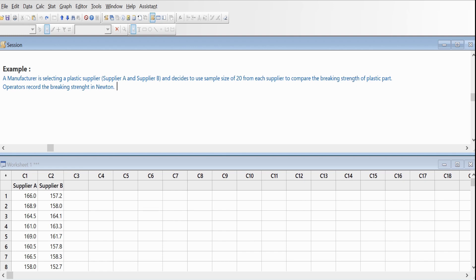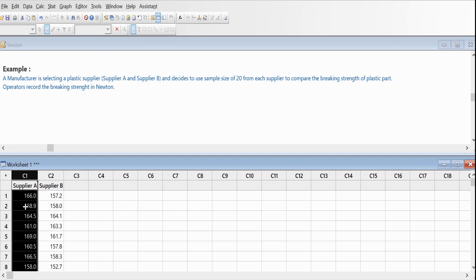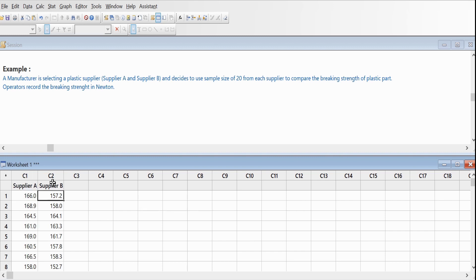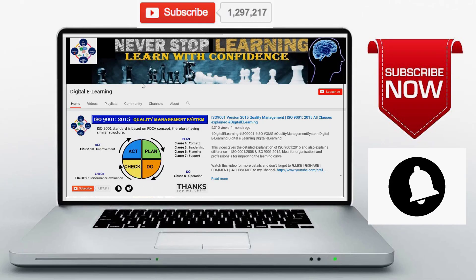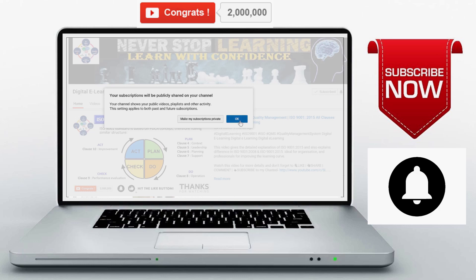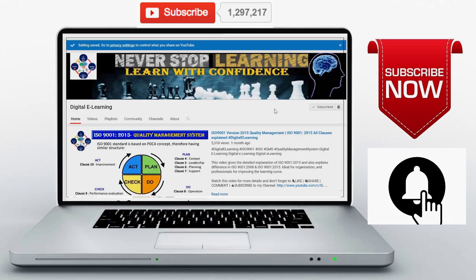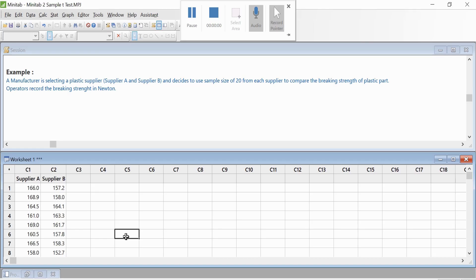The operators have recorded the breaking strength in Newtons. I have populated the data in the worksheet below for Supplier A under the C1 column and Supplier B under C2 column. Don't forget to like, comment, and share with all your friends, and if you're visiting my channel for the first time, don't forget to subscribe and hit that bell icon.